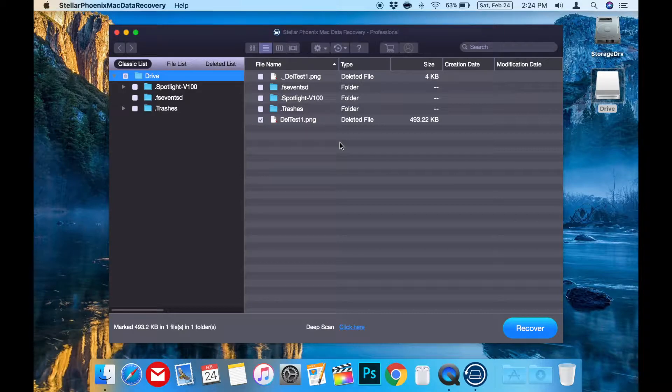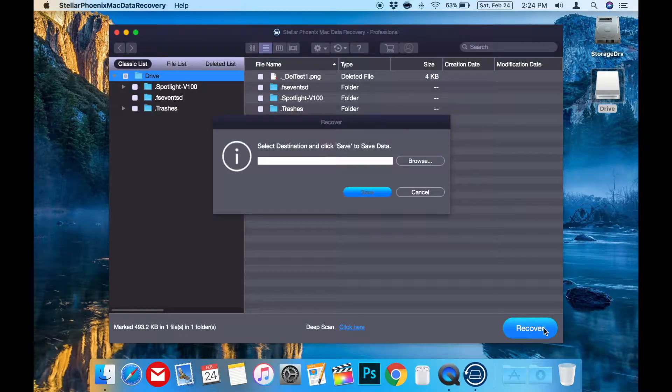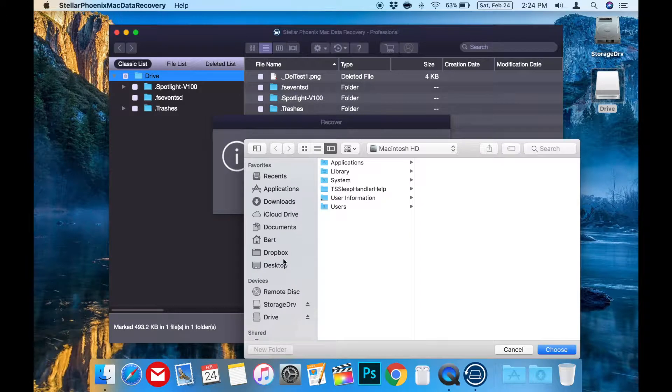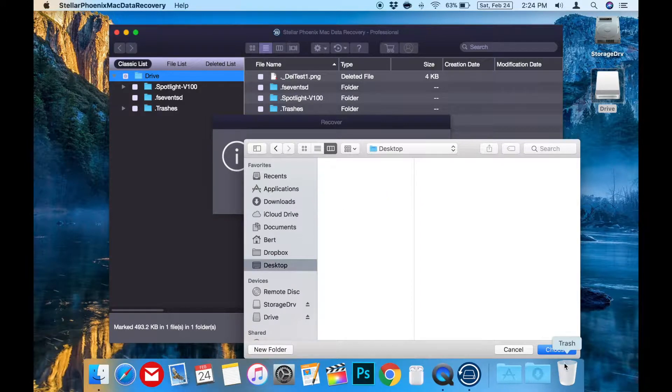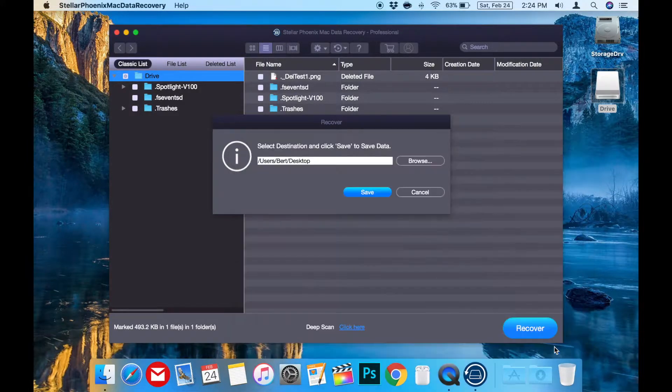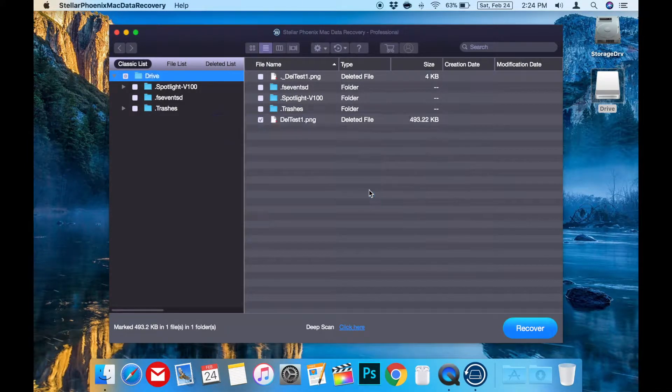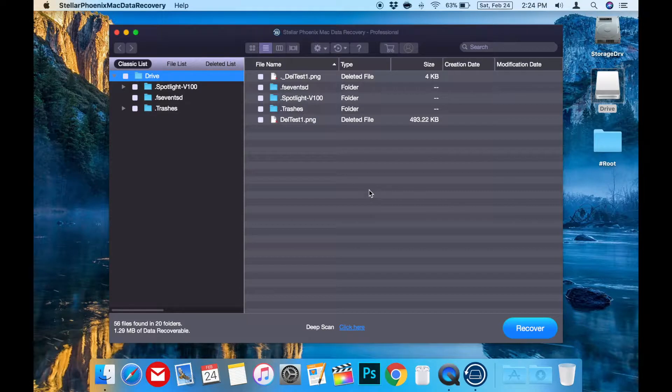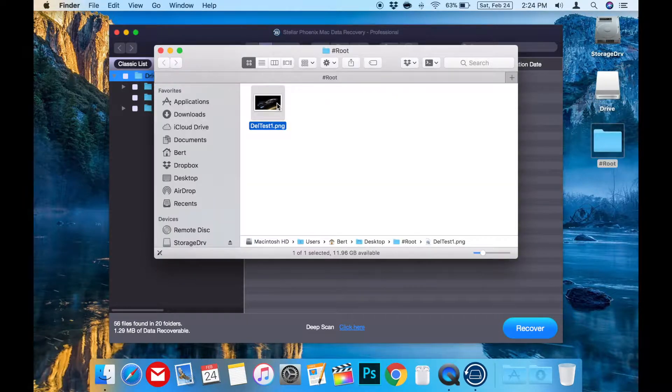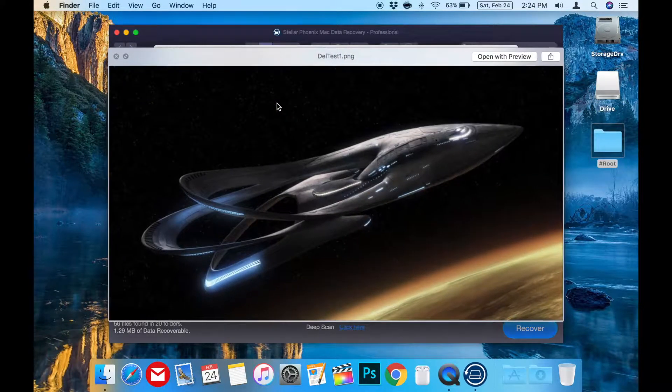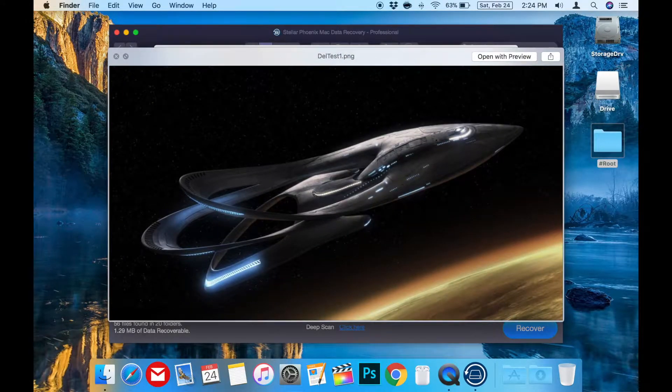Once you've selected what you want to recover, press the blue Recover button. Then it prompts you to select the location you'd like to save the recovered file. I'll choose the desktop to make it easy, then click Save. Now your file should be recovered, and in this case on the desktop for us to see. See how easy, powerful, and user-friendly that was?